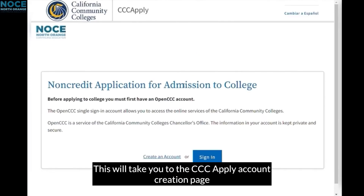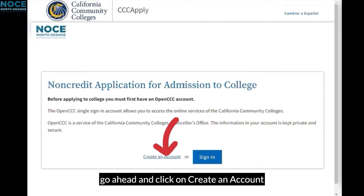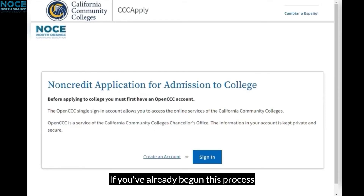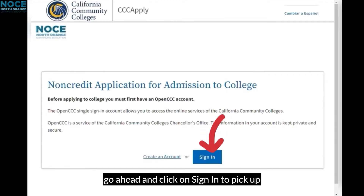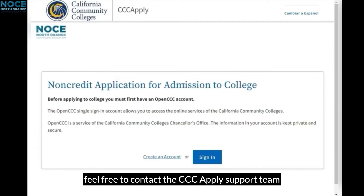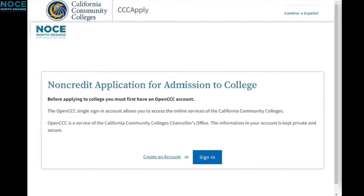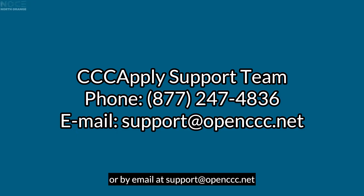This will take you to the CCC Apply Account creation page. If you're a new student, go ahead and click on Create an Account. If you've already begun this process or previously created a CCC Apply Account, click on Sign In to pick up where you left off. If you're having any issues signing in or creating a CCC Apply Account, feel free to contact the CCC Apply Support Team. They can be reached by phone at 877-247-4836 or by email at support@openccc.net.